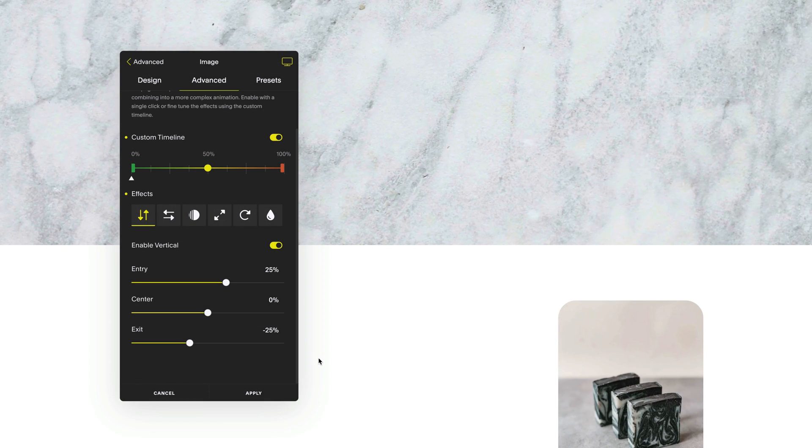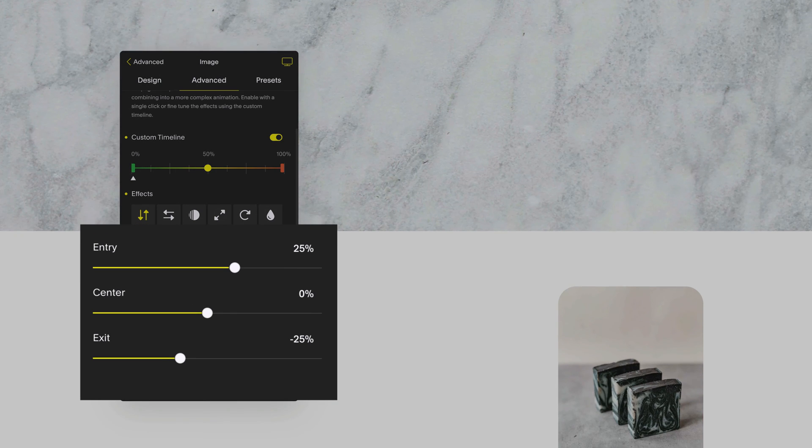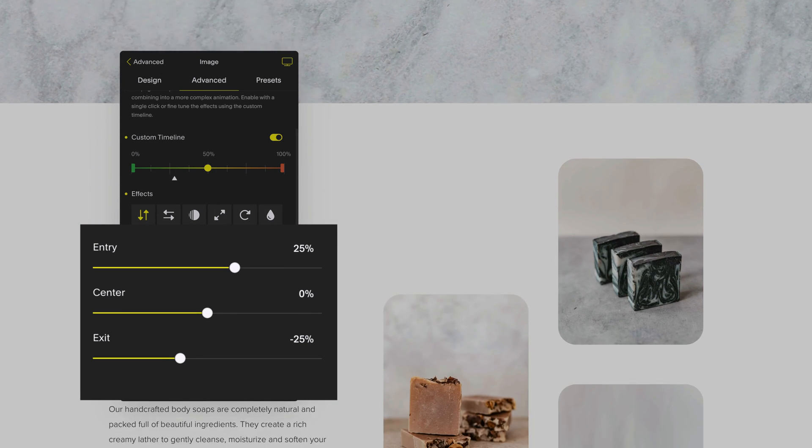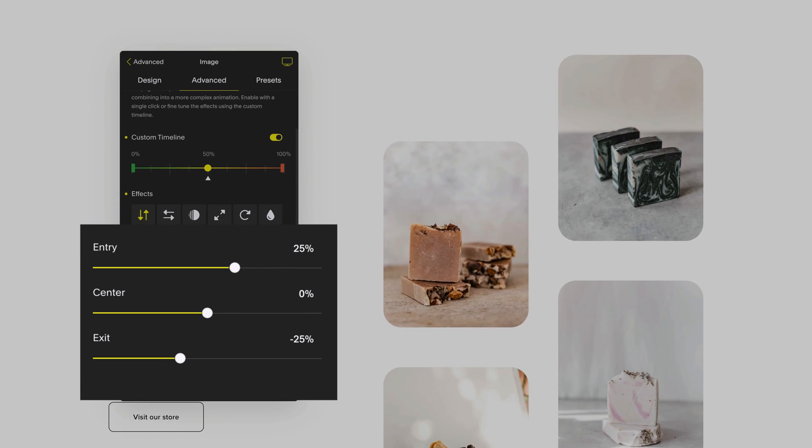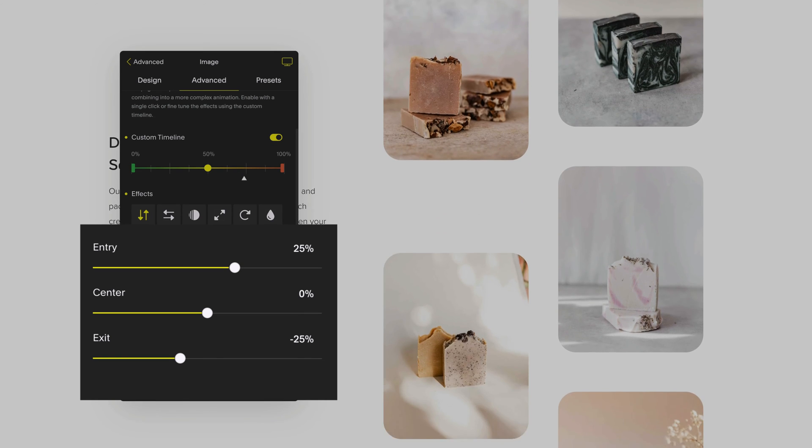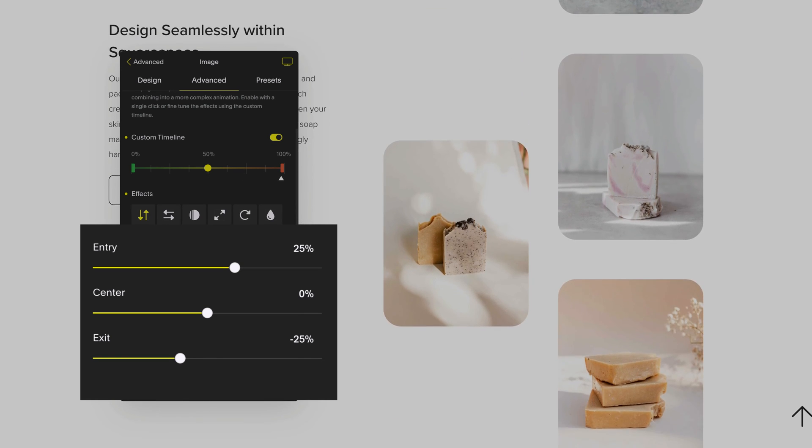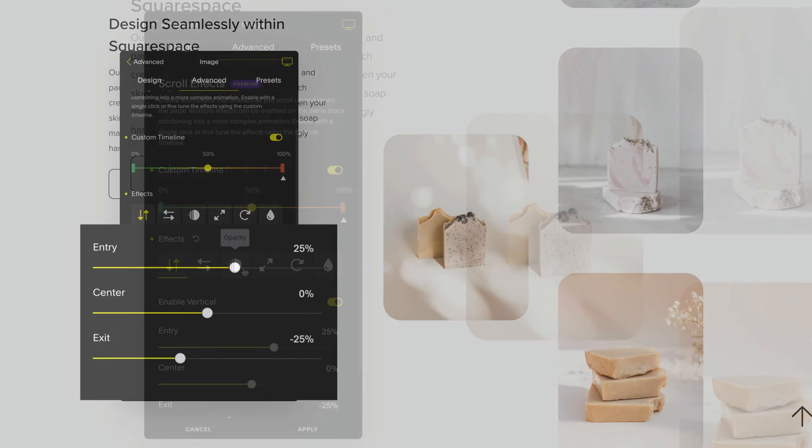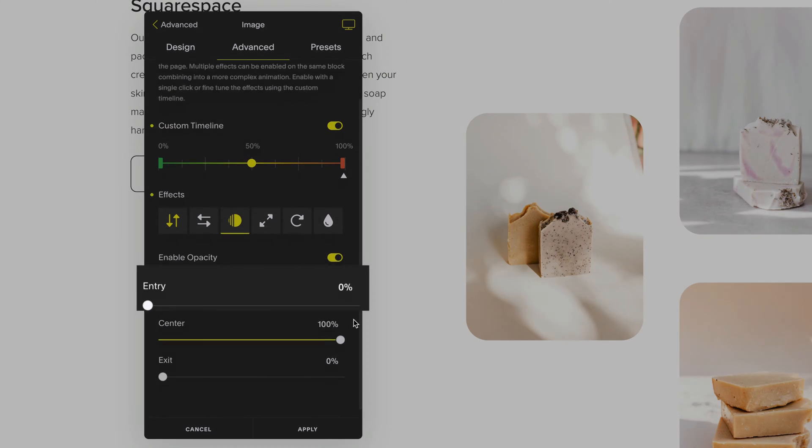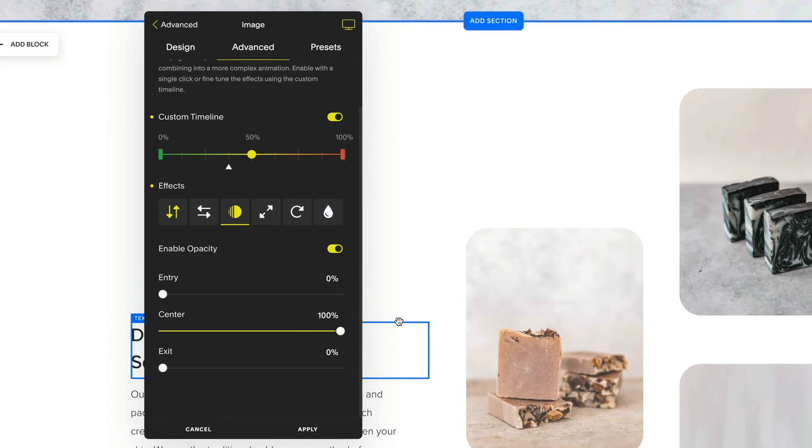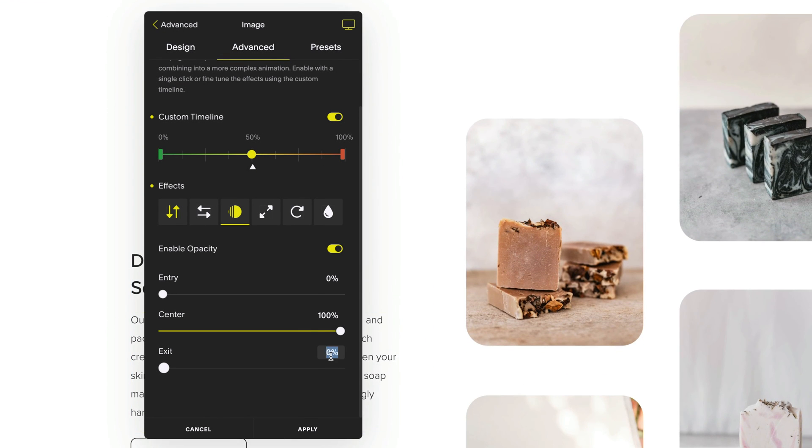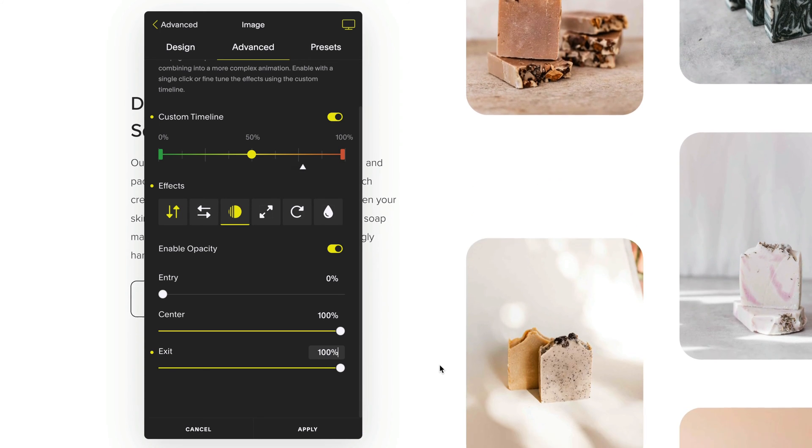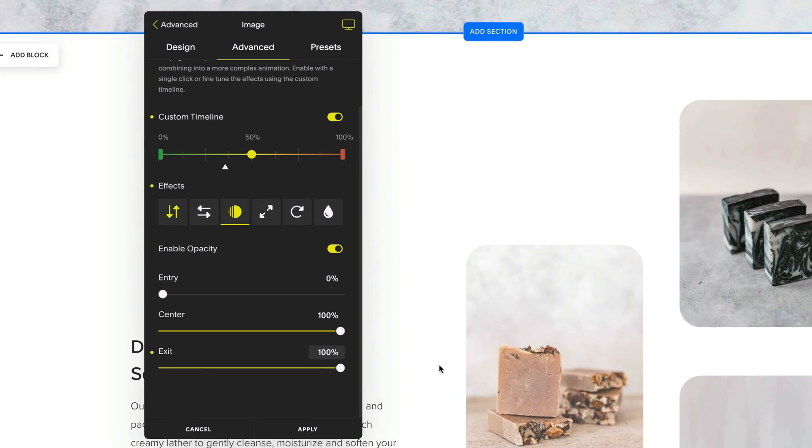For this design I'm going to set a vertical motion effect with an entry of 25% and an exit of minus 25% and leave my center value at 0. I'll also enable the opacity effect and bring the opacity down to 0% so that my image fades in but then as it leaves the screen I want to keep the opacity at 100% for my exit effect so it doesn't fade away.